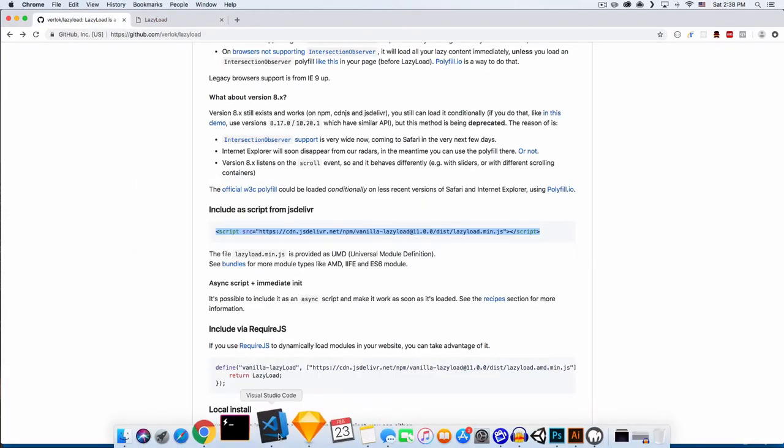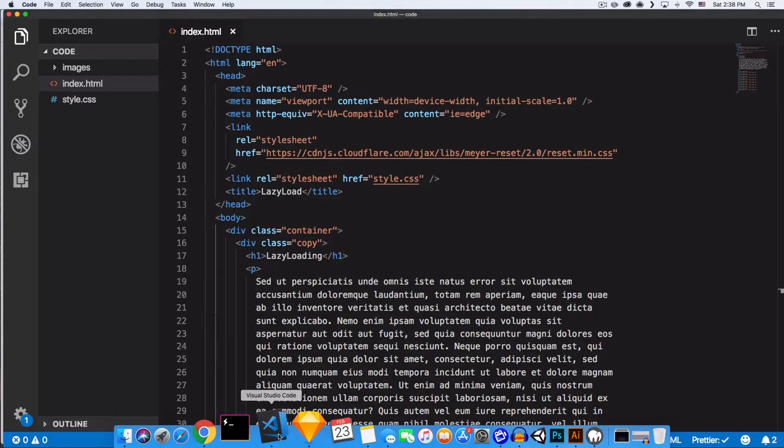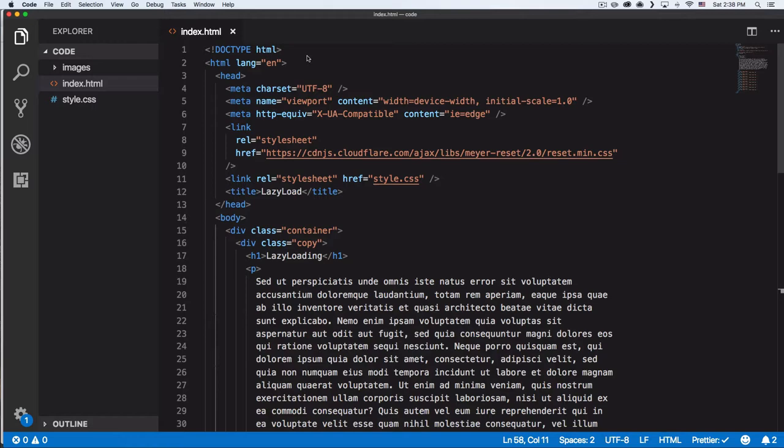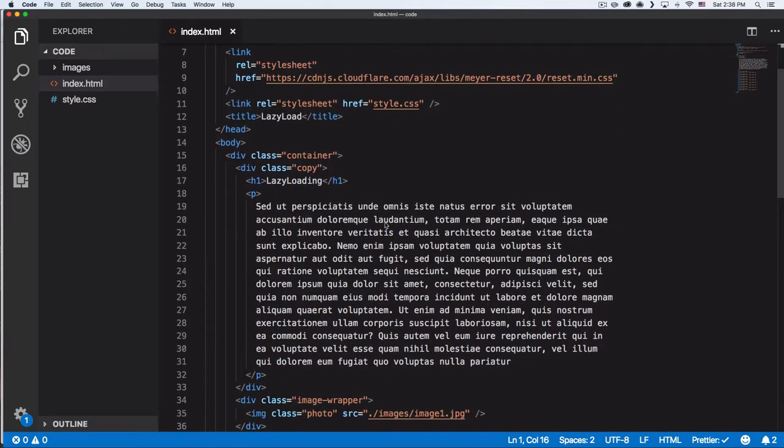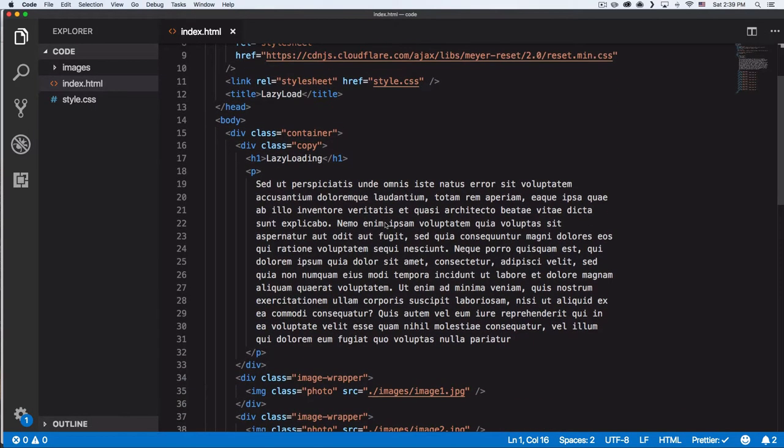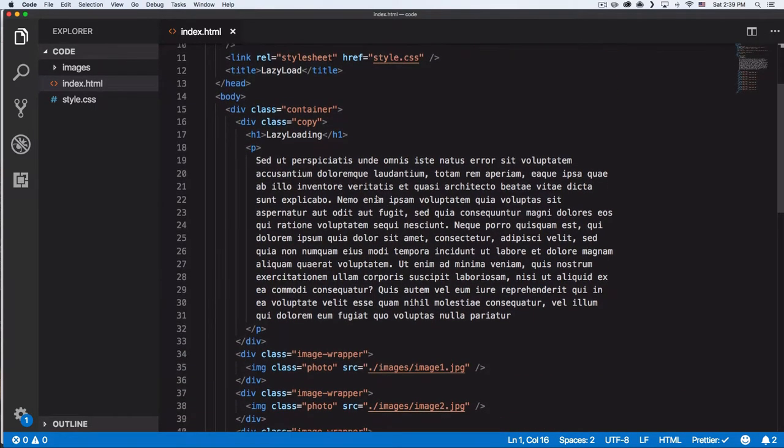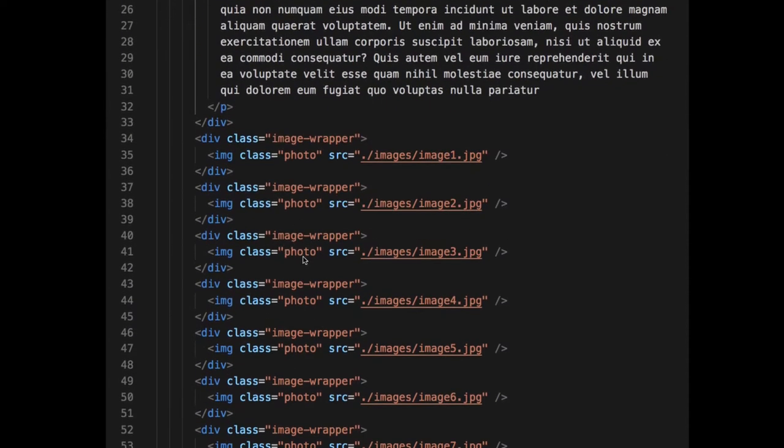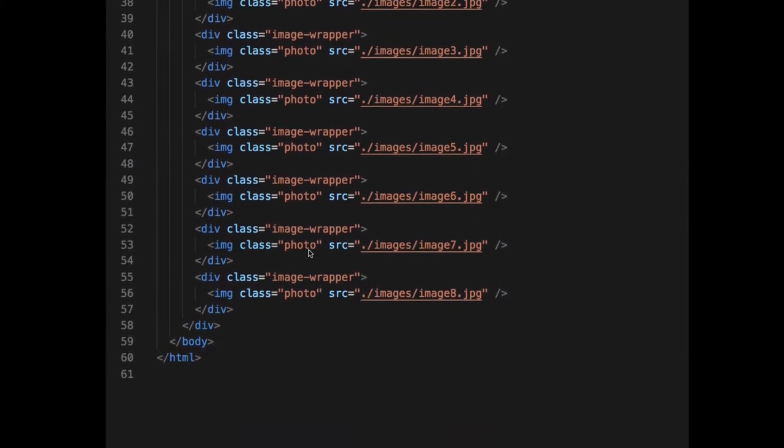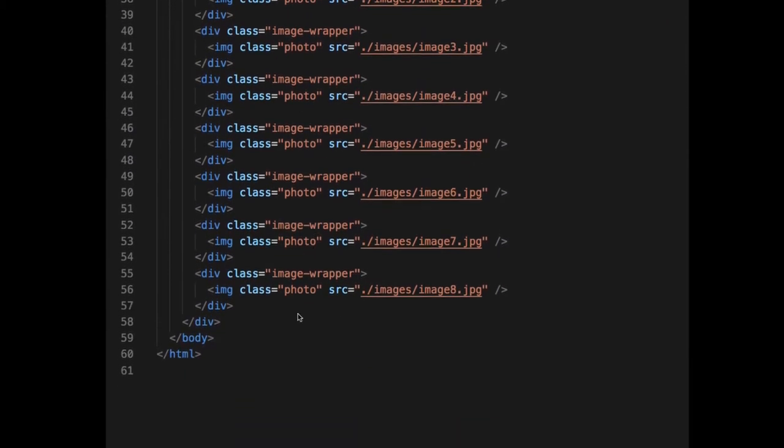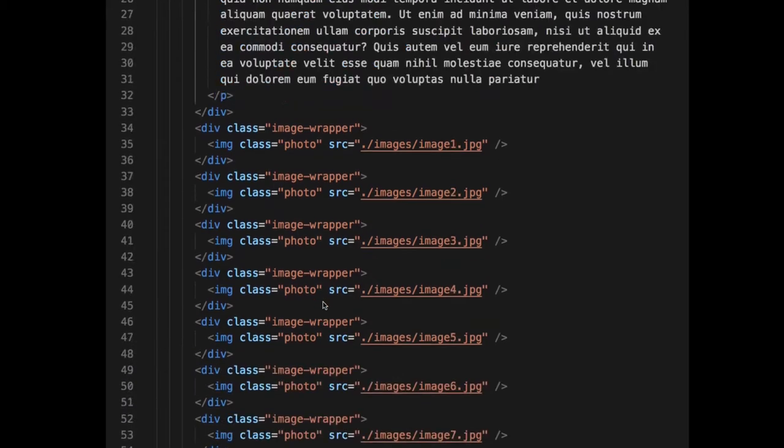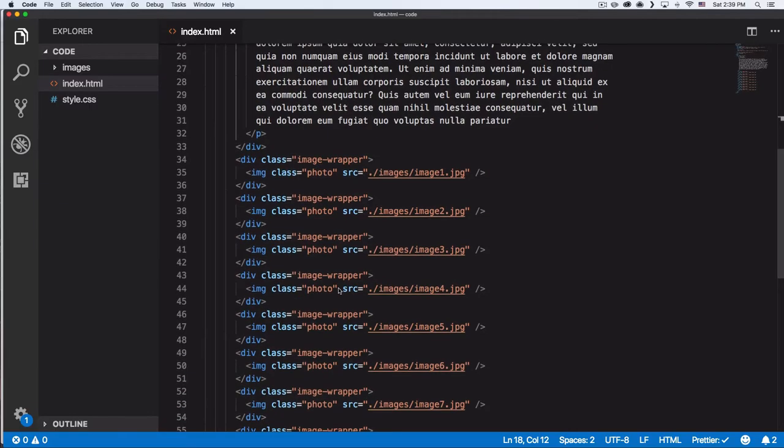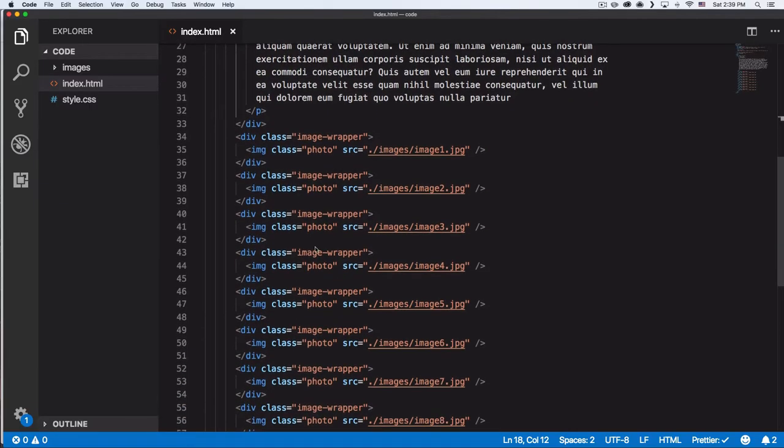So let's go to my text editor to see some code. This is the website—you can see it's just simple. Here we have the h1, some text, and we have the list of all images here.